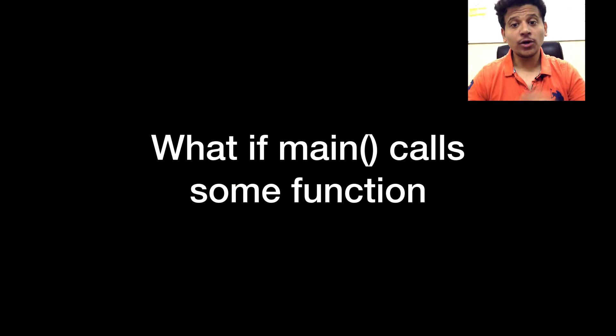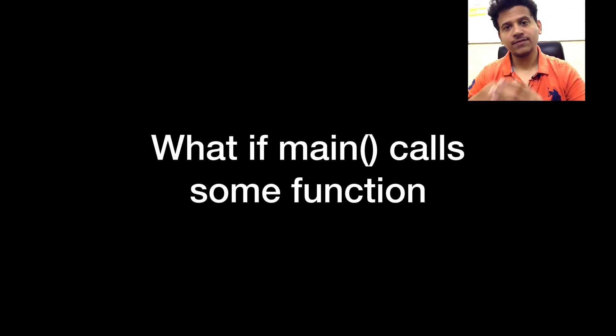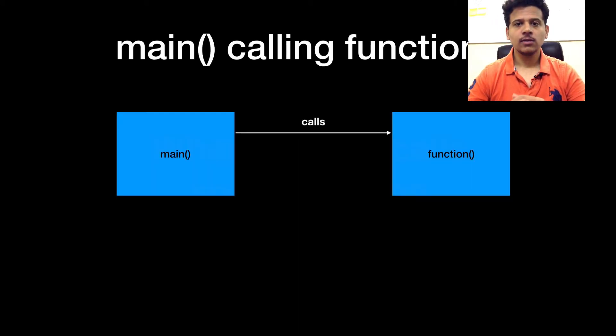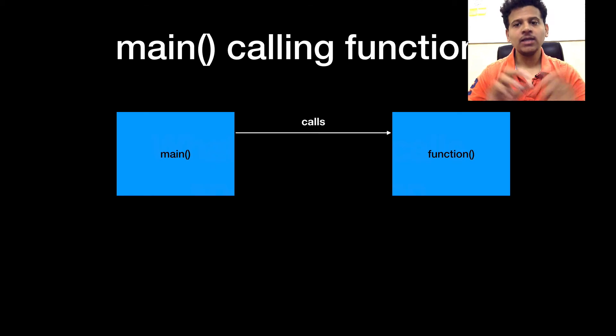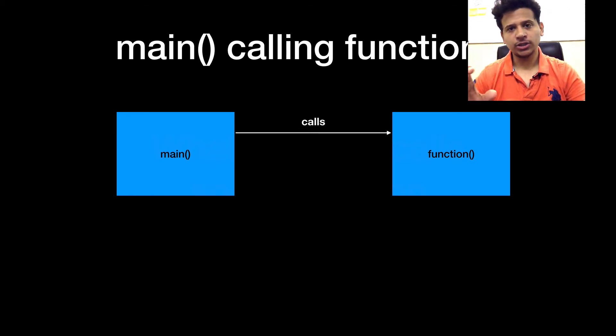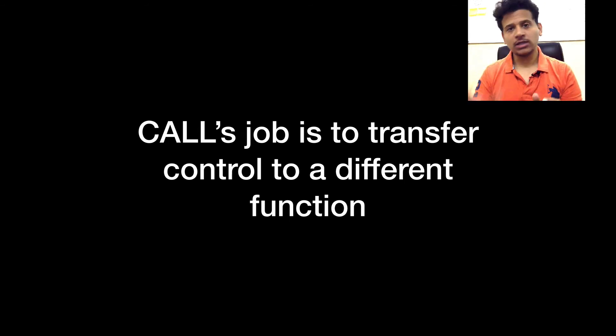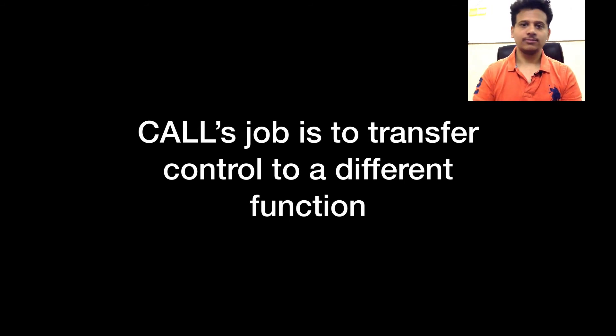But what if main calls some another function? In this case, main calls function. So it is call's job to transfer control from one function to another function.